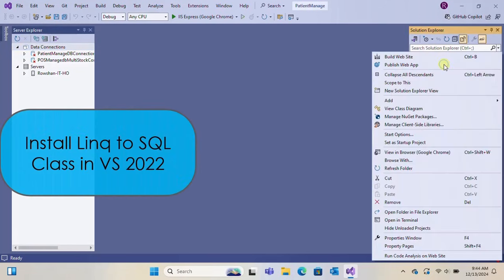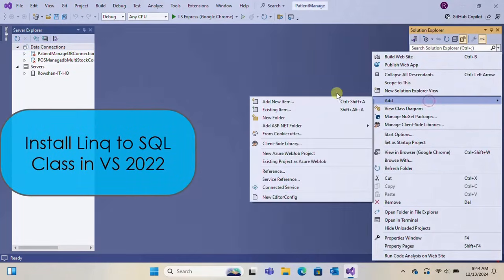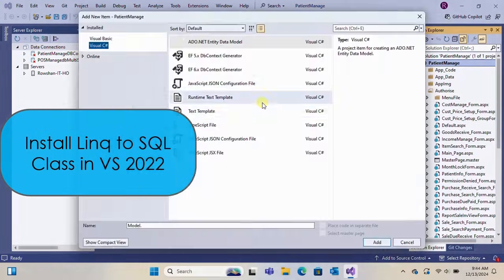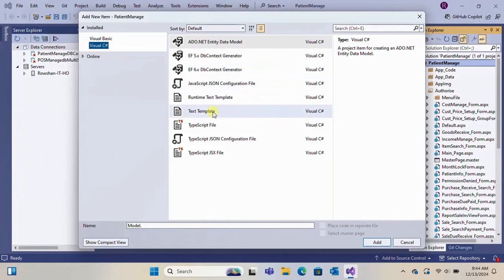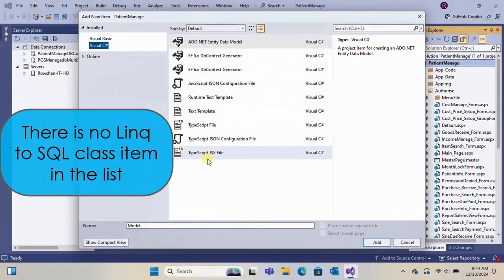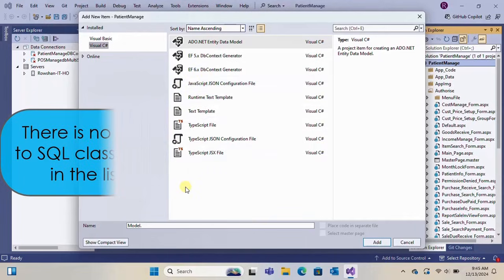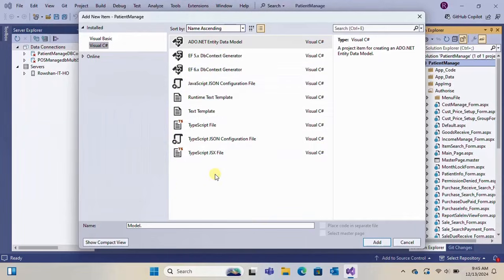Welcome to my channel SwiftLearn. In this tutorial I'm going to show you how to install LINQ to SQL class in Visual Studio 2022. Here you can see in the list there is no LINQ to SQL class item. So I will install it and then it will be added to the list.